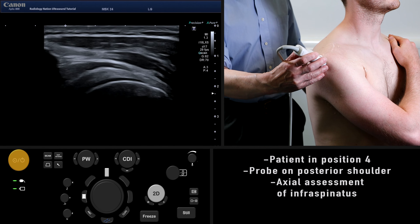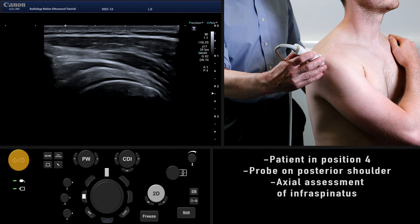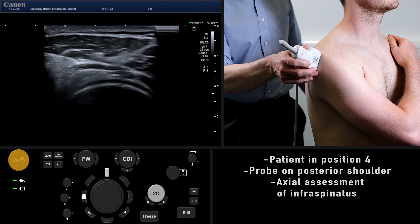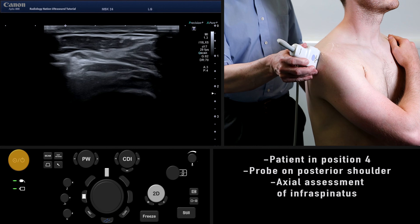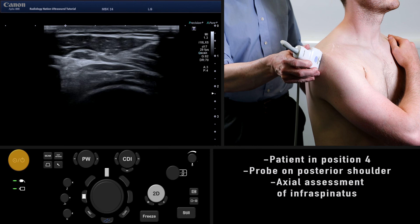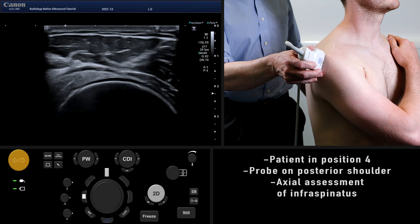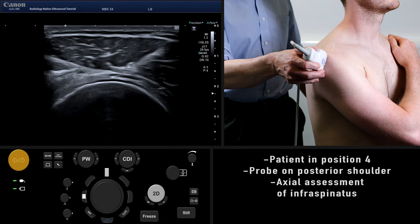Finally, we review the infraspinatus in short axis. This concludes the standard shoulder ultrasound examination.